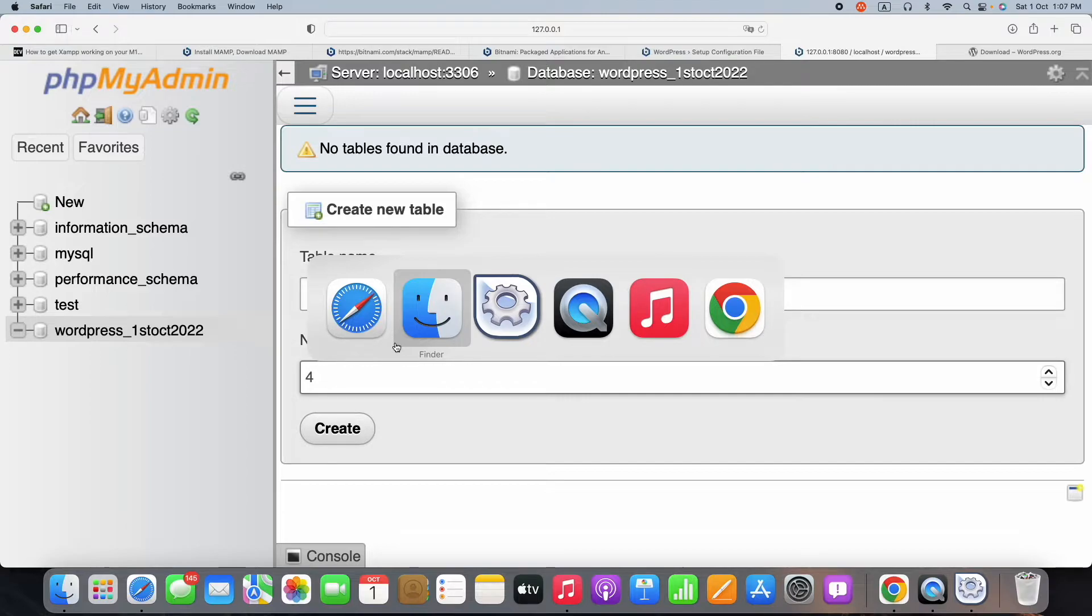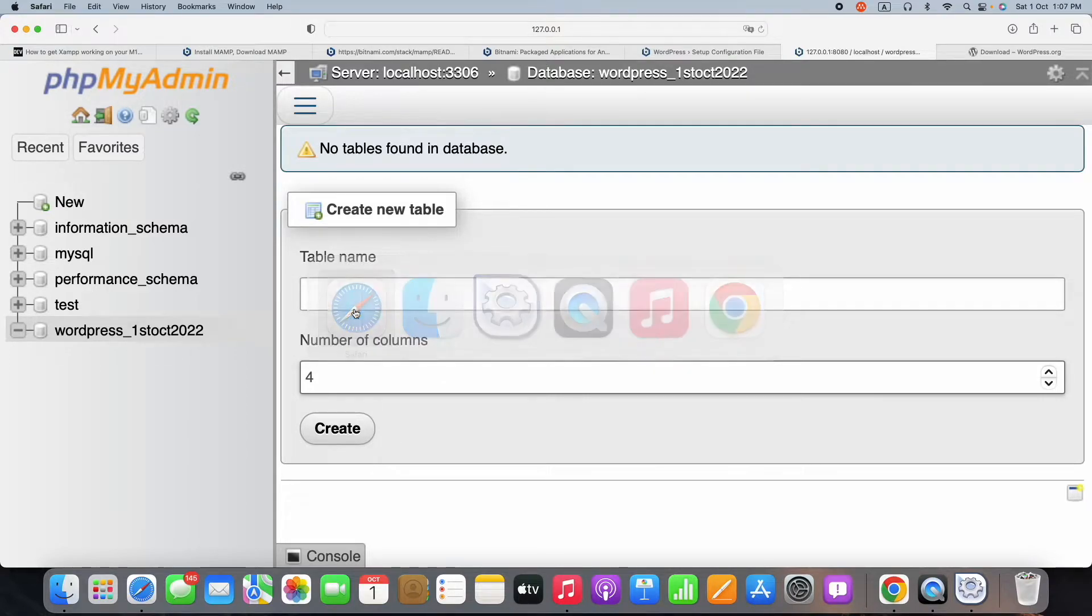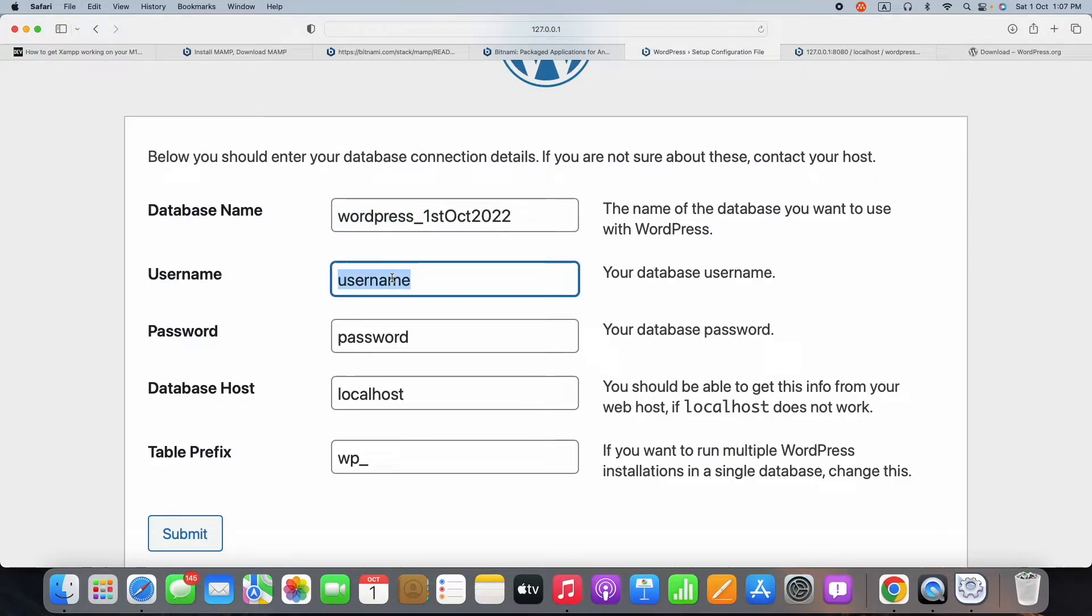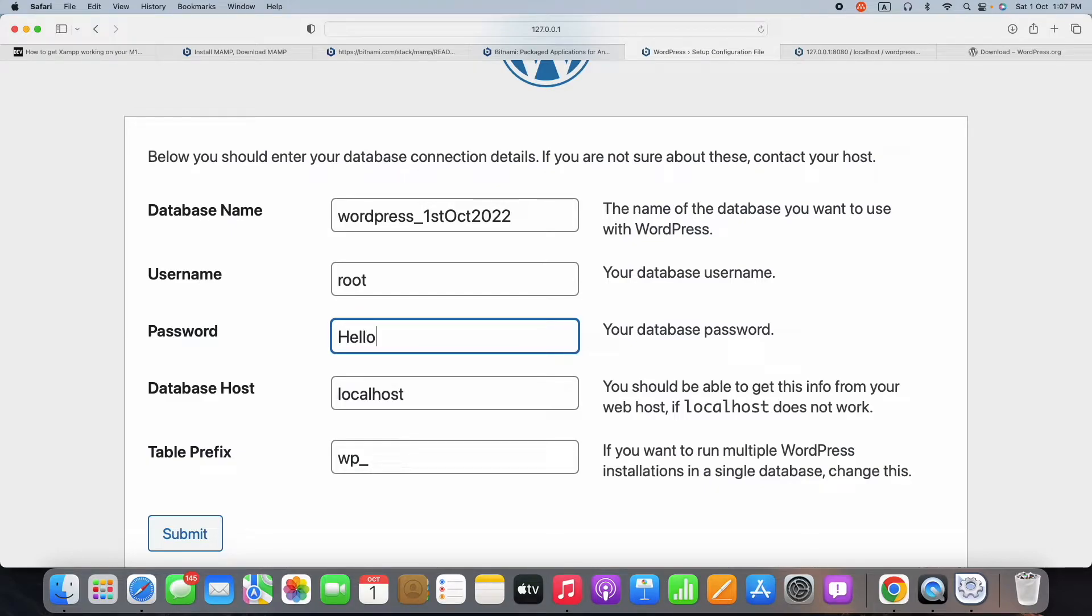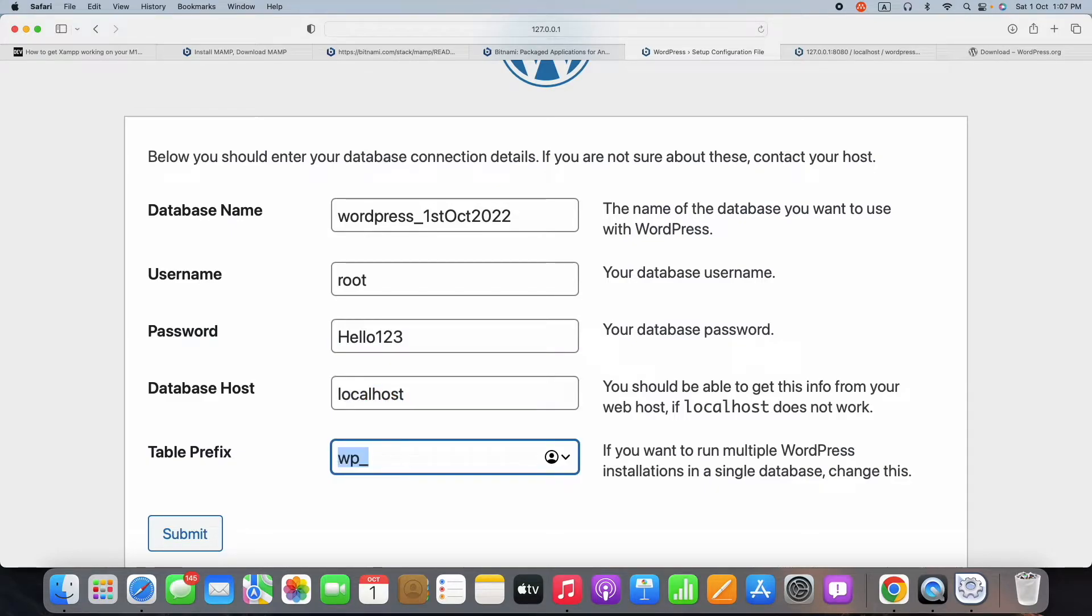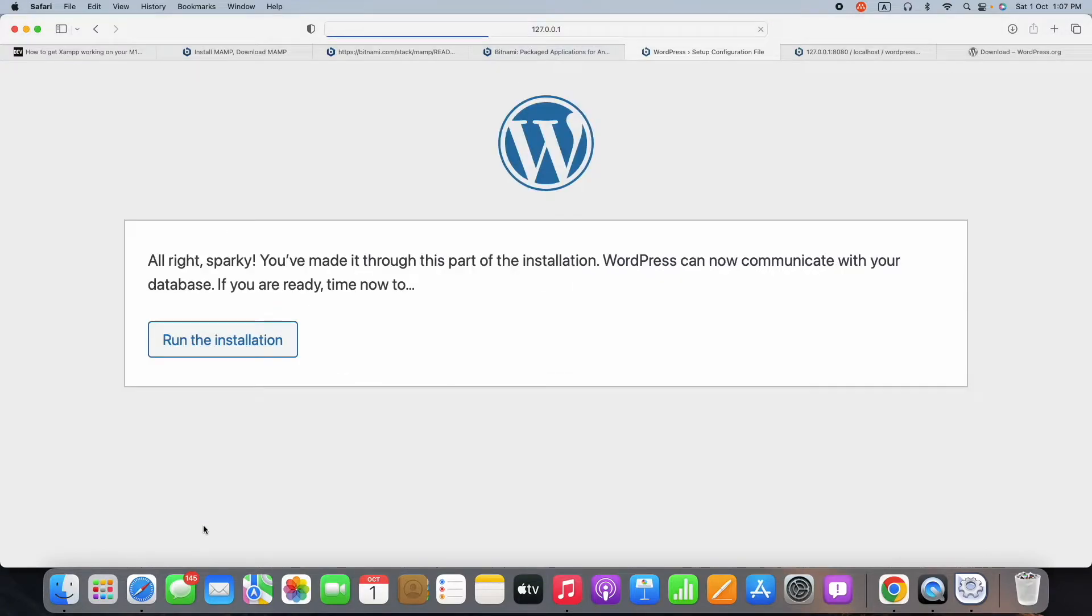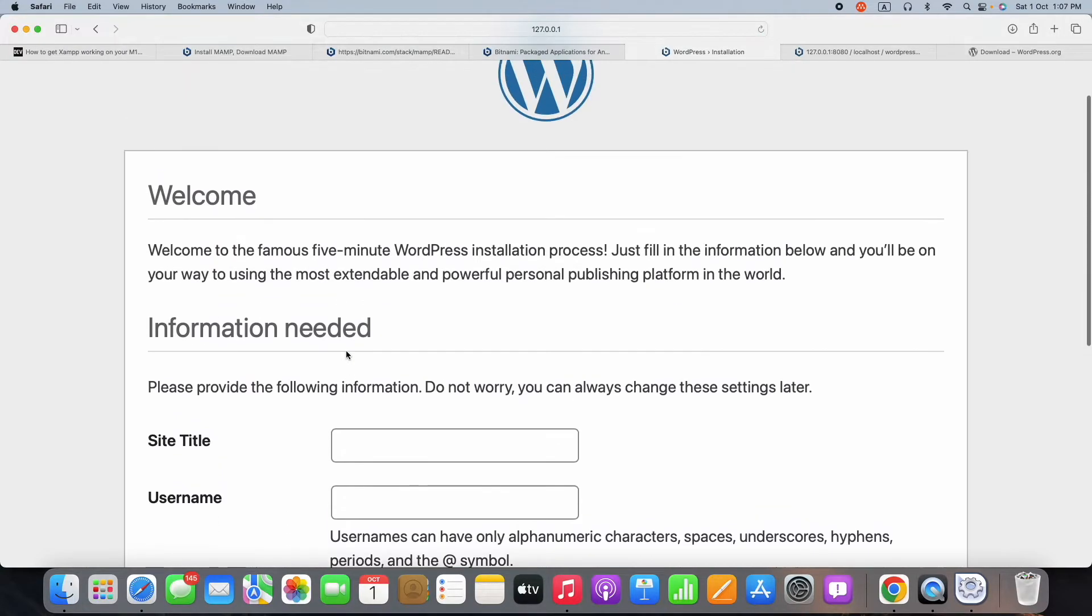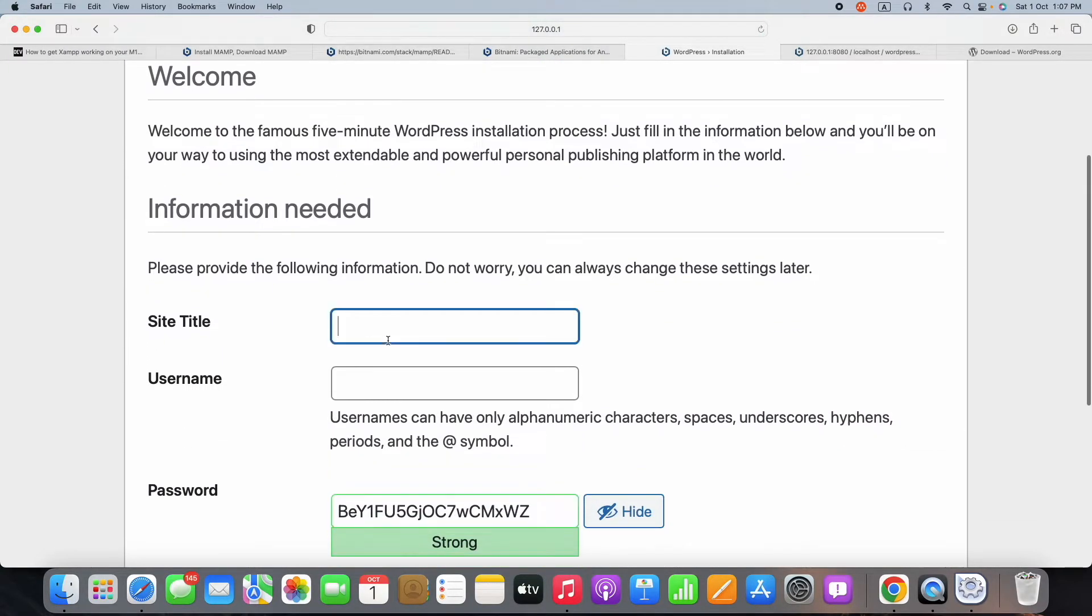Come back to the installation page of WordPress. You can paste the name of the database, then username is root and password is this. Database host is localhost since I'm going to install on my localhost, and the prefix is wp. Then run the installation.